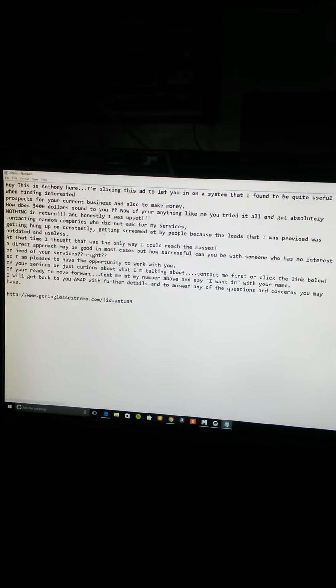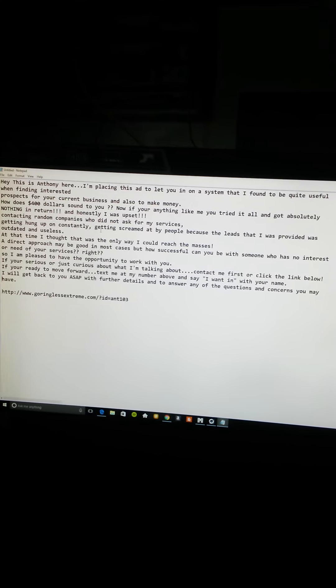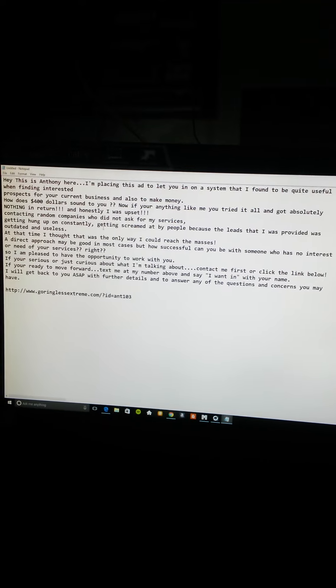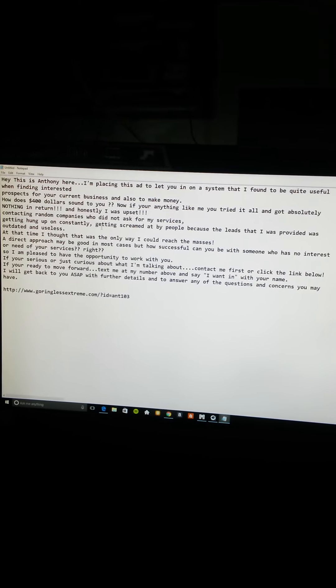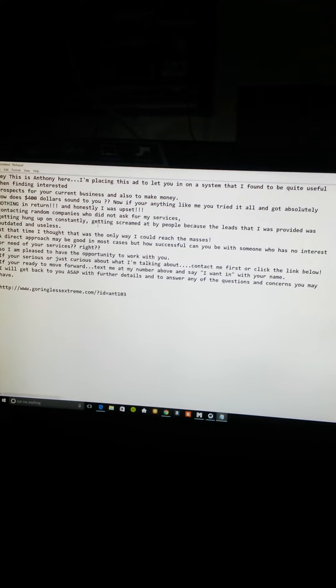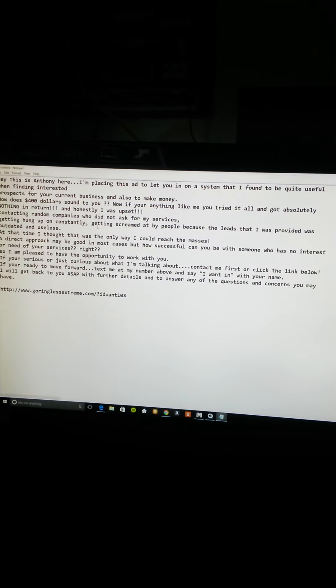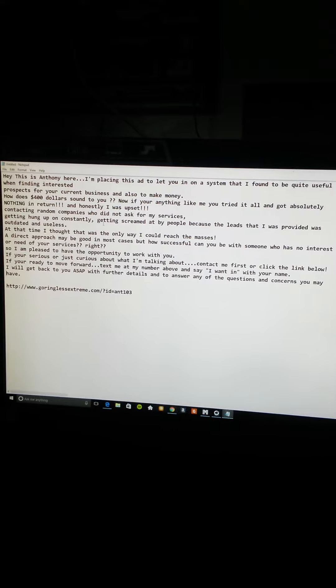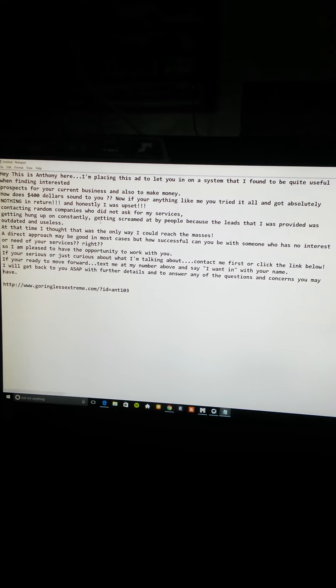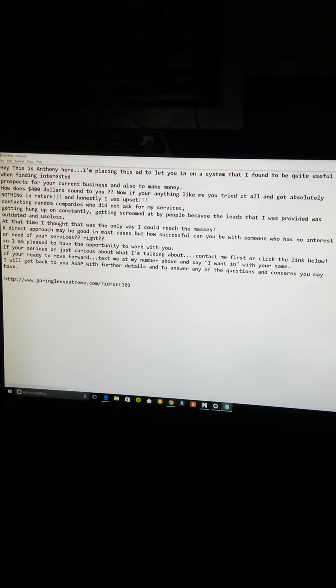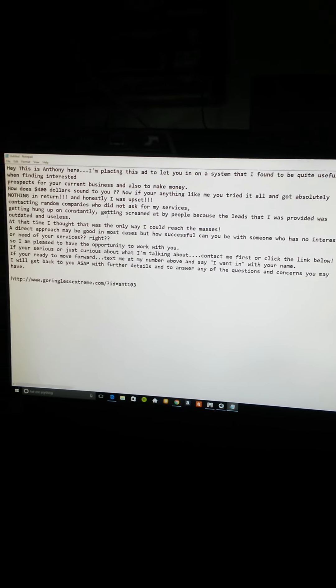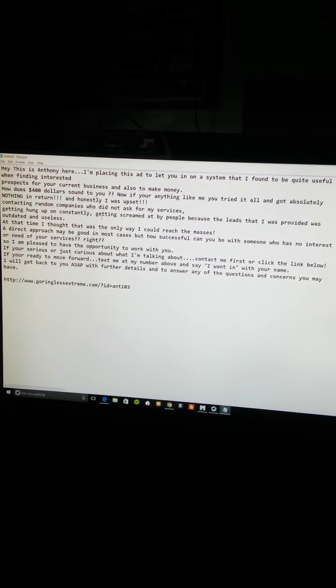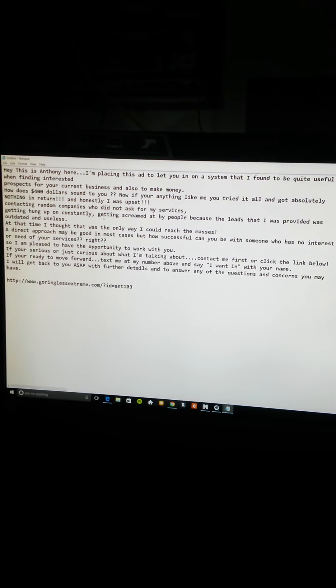It says: Hey, this is Anthony here. I'm placing this ad to let you in on a system that I found to be quite useful when finding interested prospects for your current business and also to make money. How does $400 sound to you? Now if you're anything like me, you tried it all and got nothing, basically absolutely nothing.